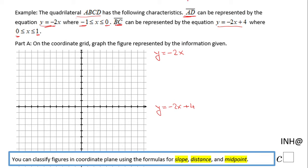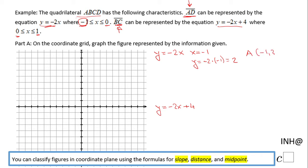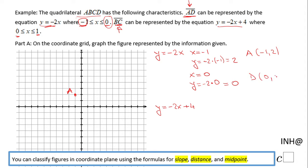I'll start with points A and D. For point A, I use x equals negative 1 and plug into y equals negative 2x, giving negative 2 times negative 1, which is positive 2. So point A is at (−1, 2) — one left, two up. For point D, x equals 0, so y equals negative 2 times 0, which is 0. Point D is at the origin, (0, 0).